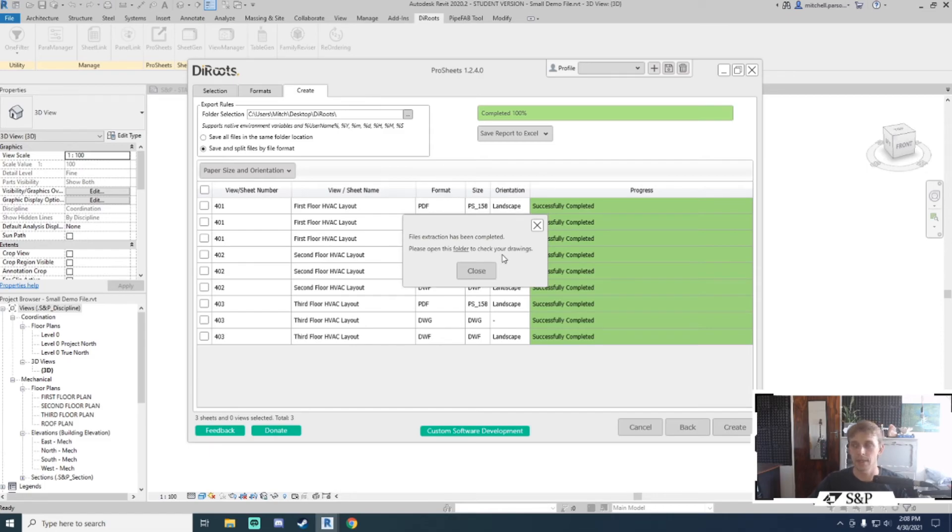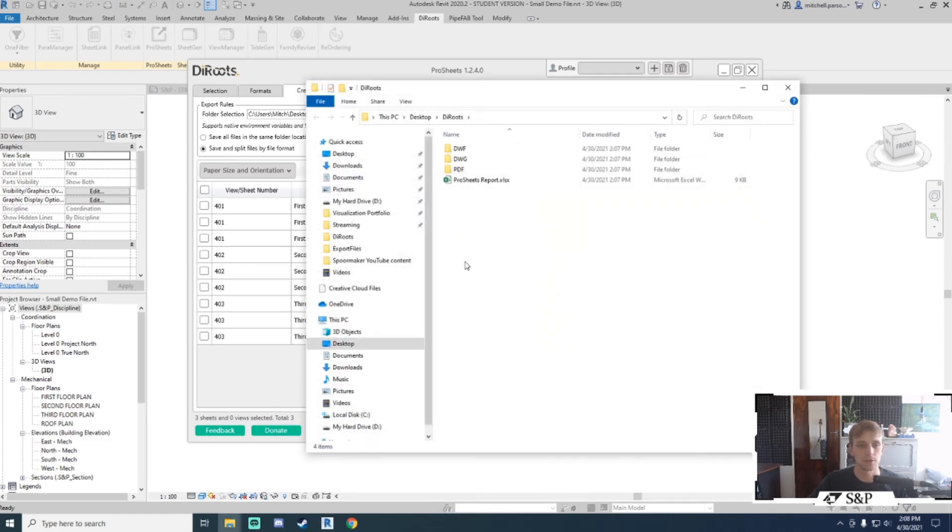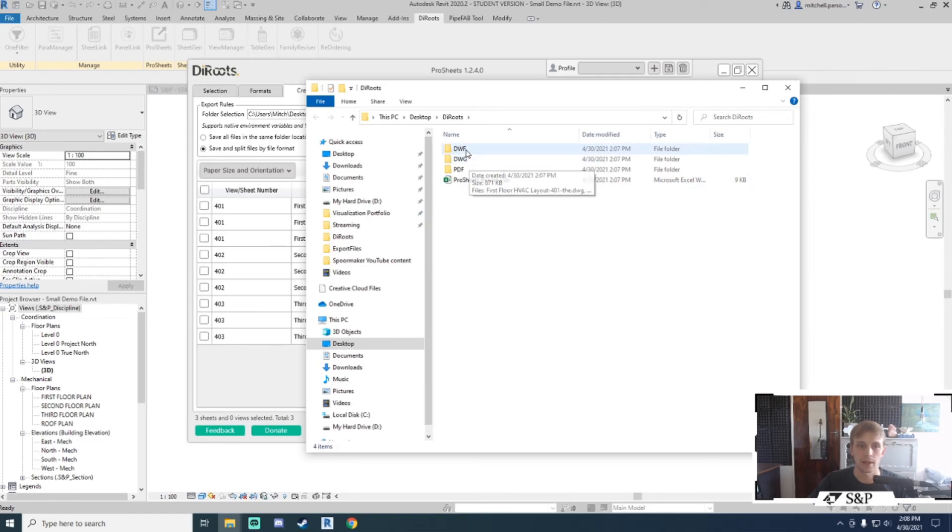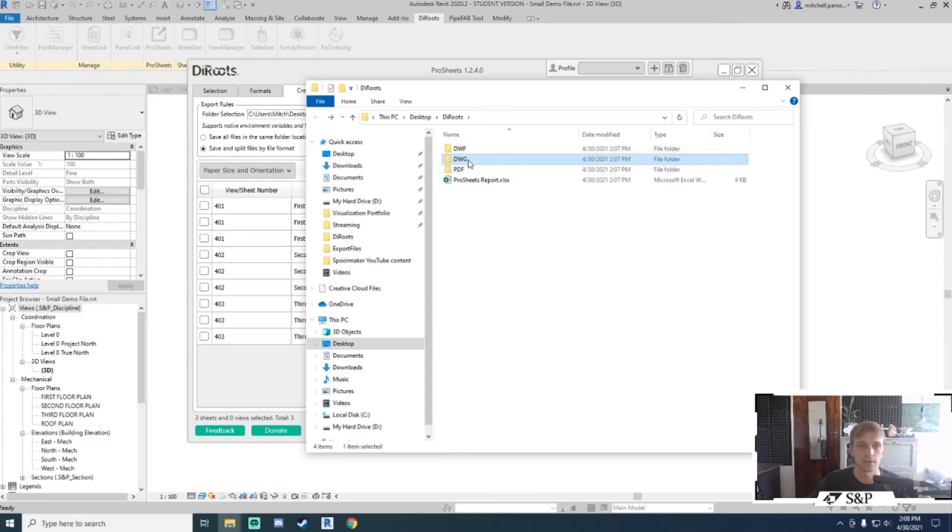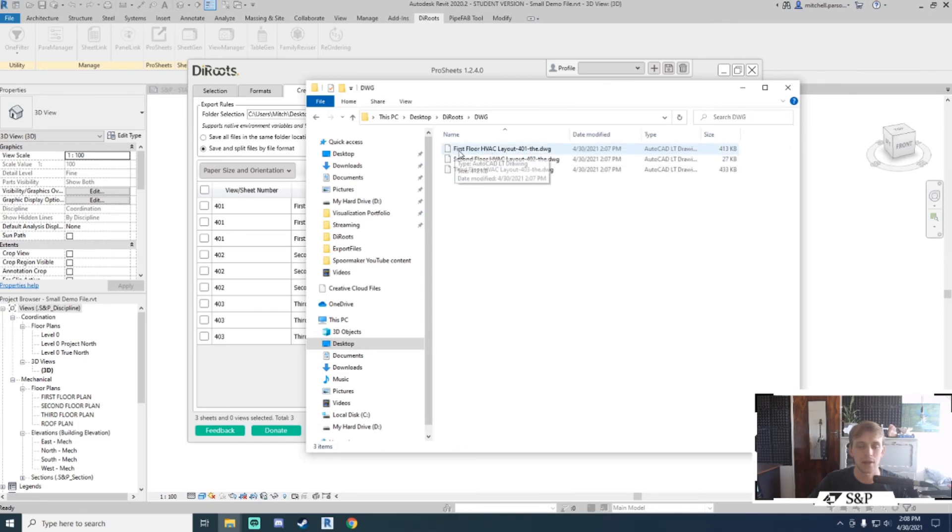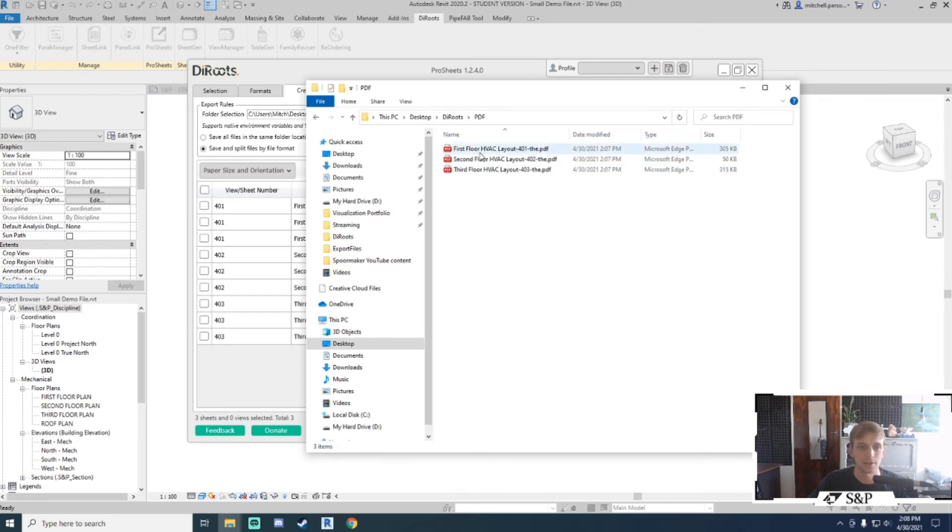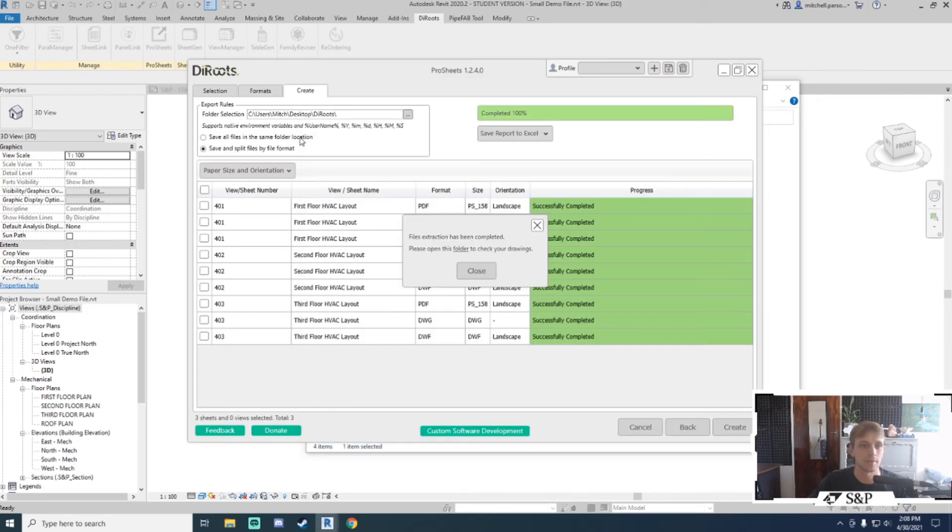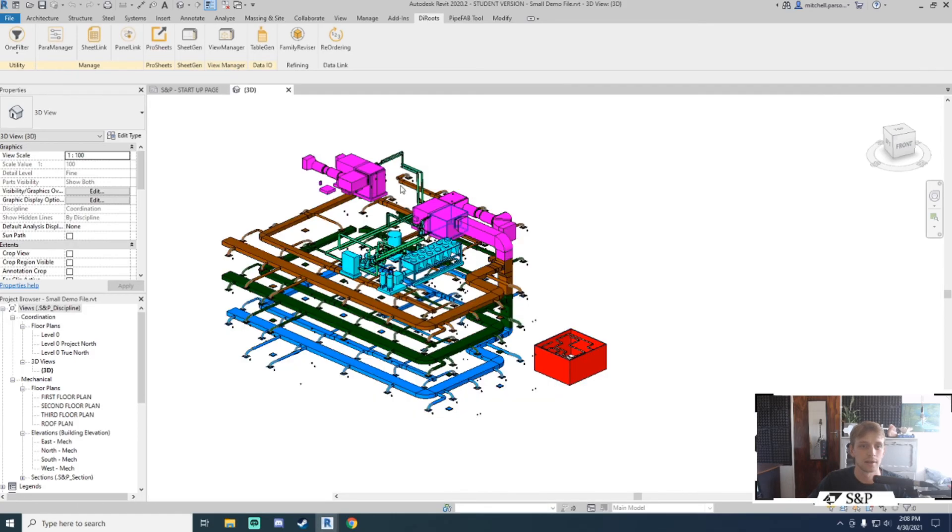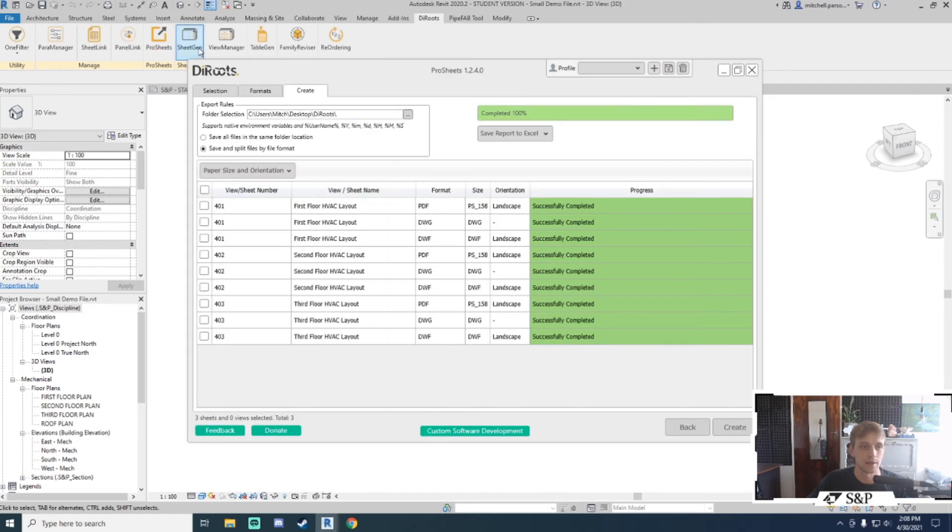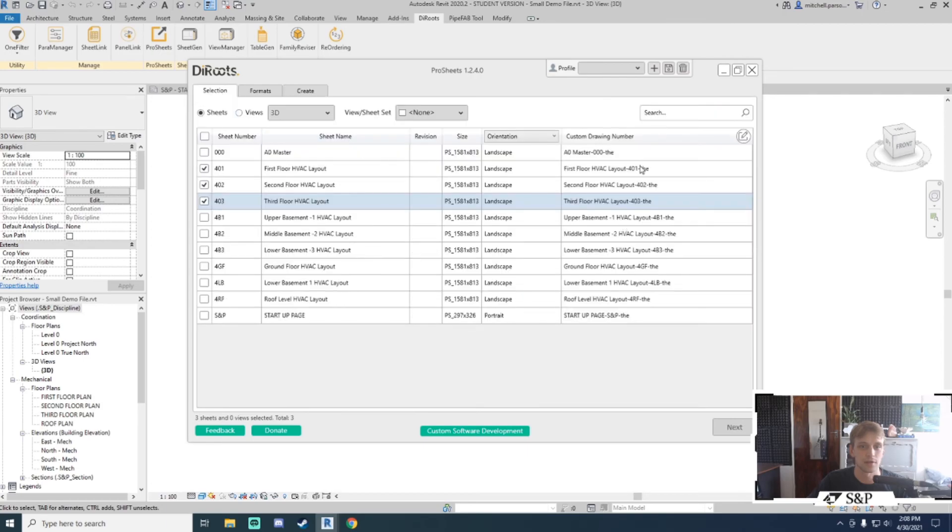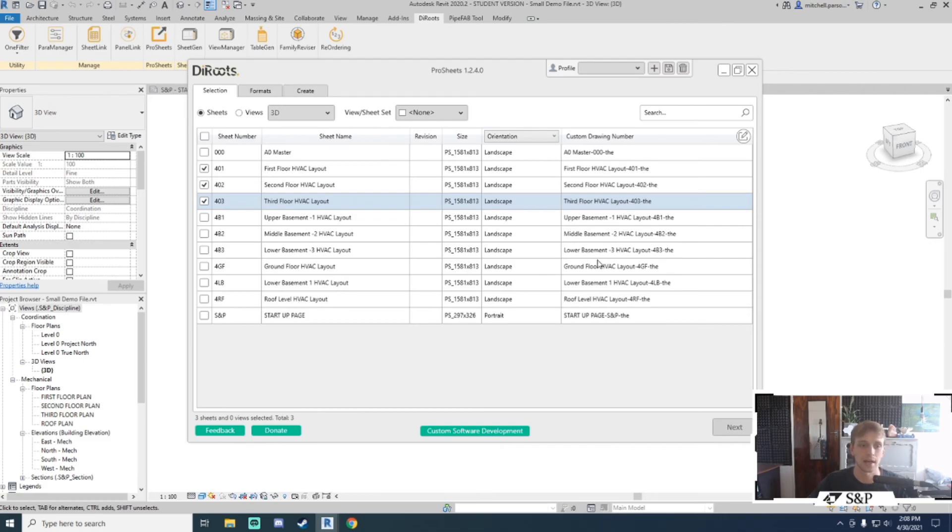Again, once that is complete I can click on the folder button to take me to that folder location. As I can see, I have got three folders created for me, and if I go into them there will be all of my drawings listed. Bearing in mind again that the name of the physical file matches the name we set up right here in the selection area in the beginning—the custom drawing number name is going to be the completed file name once the item has been exported.